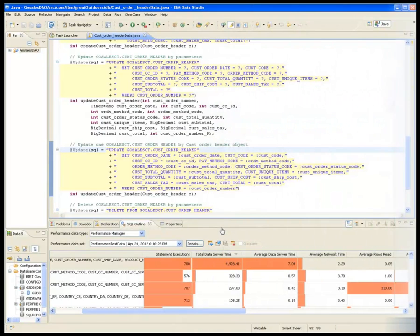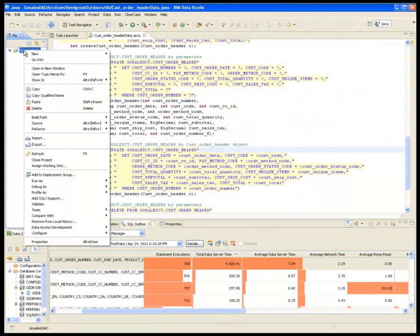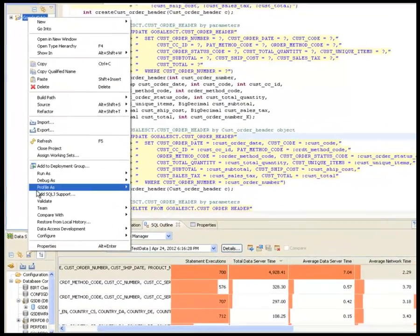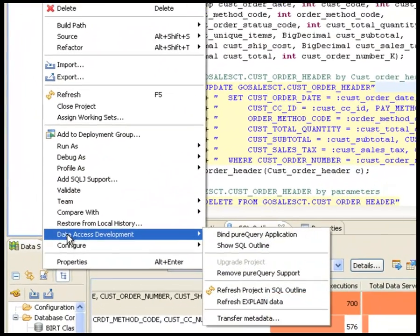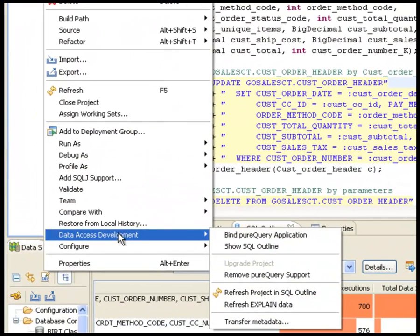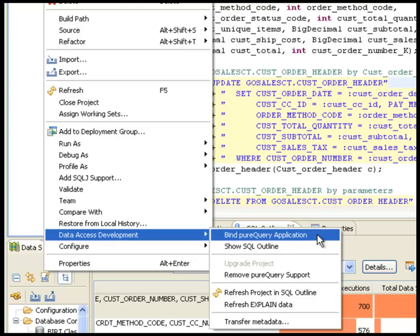After the application is developed, tested and tuned, Roslyn works together with Eric to bind it for static execution to lock down database access before deployment. This way, not only is the access plan locked for consistent performance, but also the SQL that can come into the database is locked down to mitigate any SQL injection risks.